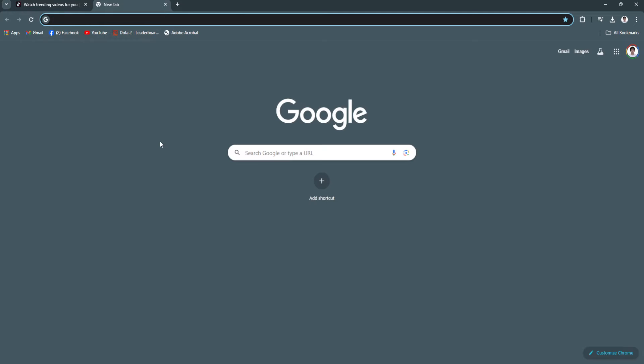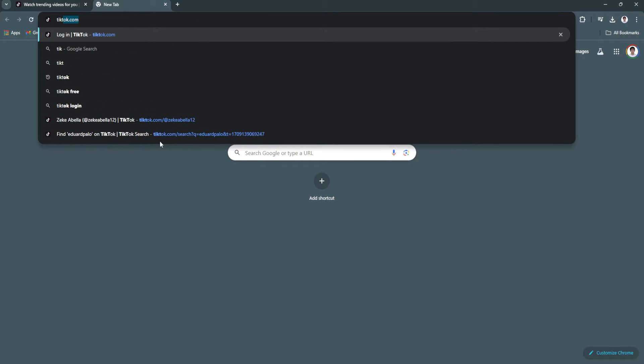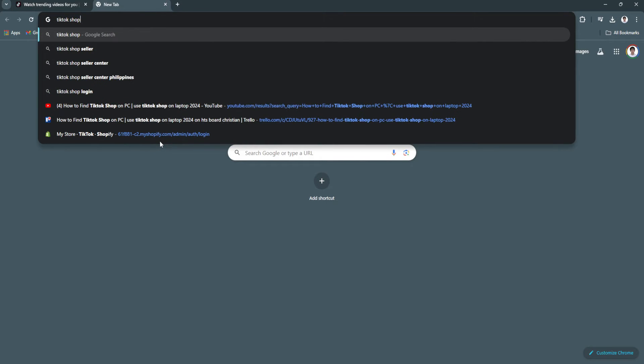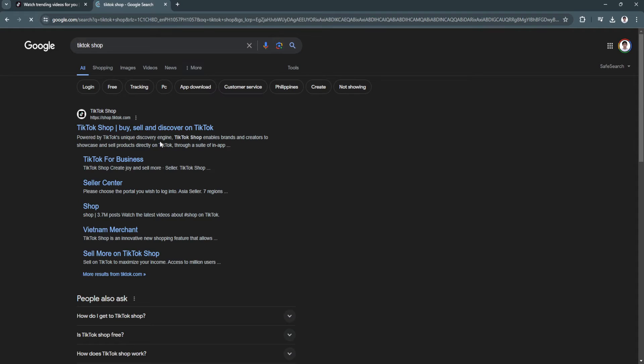what you want to do is open a new top tab and just search for TikTok shop. And as you can see, the first link will redirect you to shop.tiktok.com. So just click there.